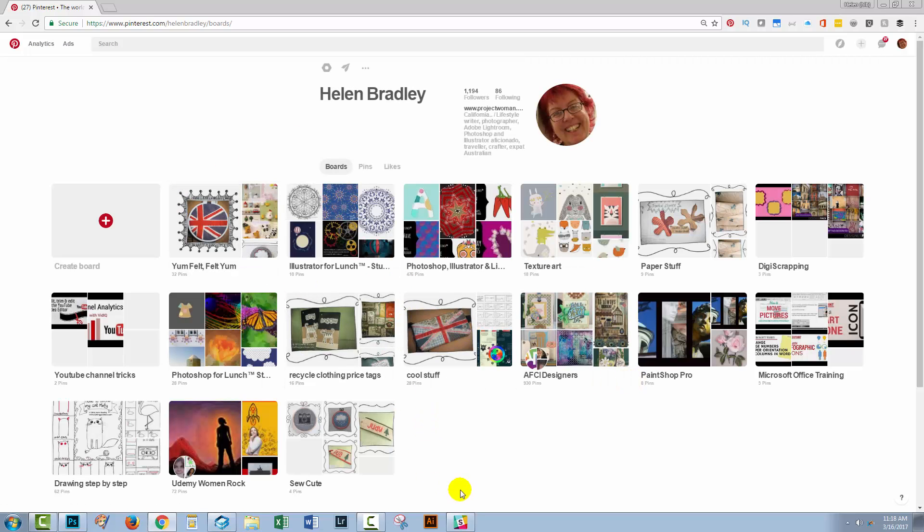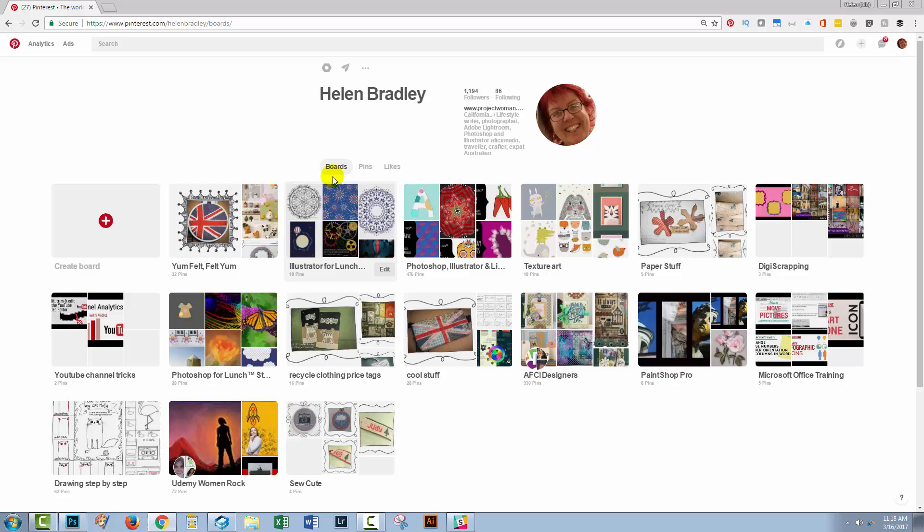These are my boards here and my secret boards are, well, secret and they're down the bottom here. They work in exactly the same way. You can't mix secret boards and regular boards so you can rearrange all your secret boards exactly the same way as we're going to rearrange our regular boards.